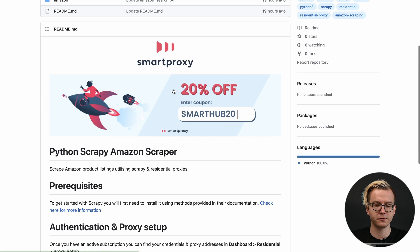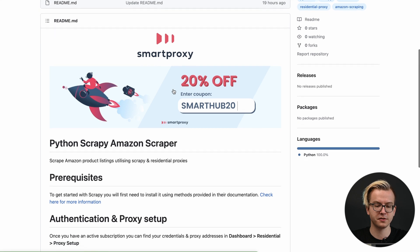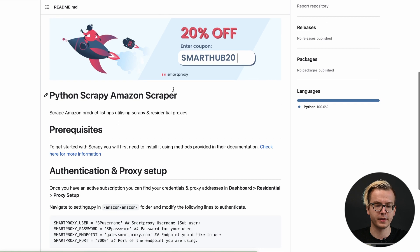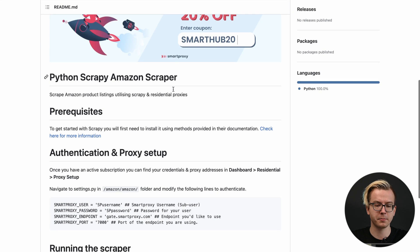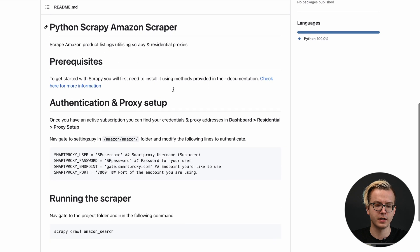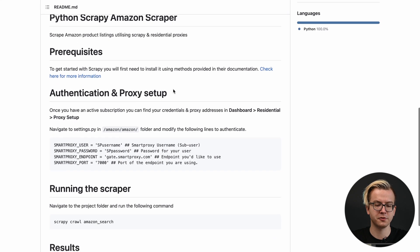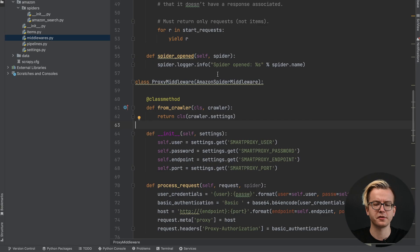You'll also find prerequisites, authentication and proxy step instructions, and instructions on how to run the scraper. We'll start with proxy integration.